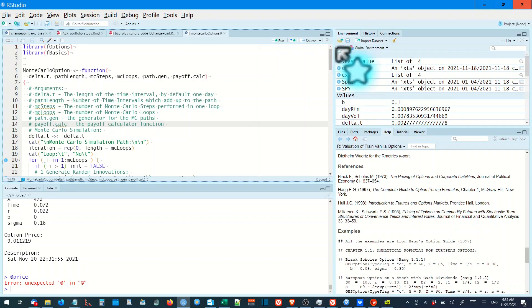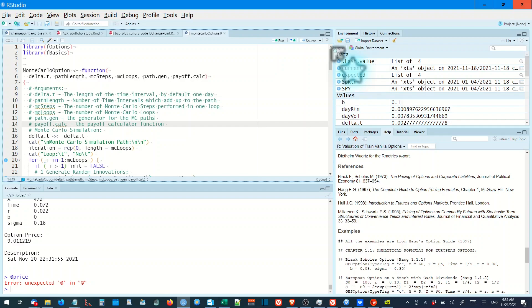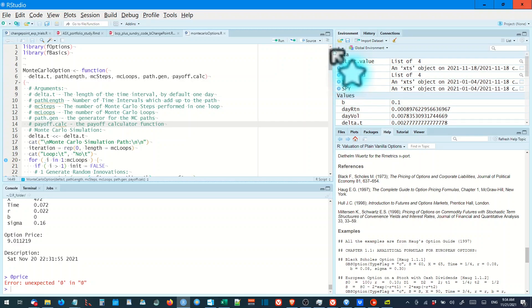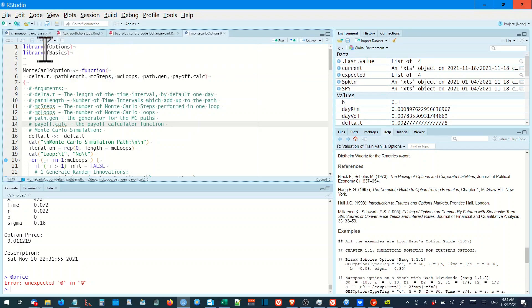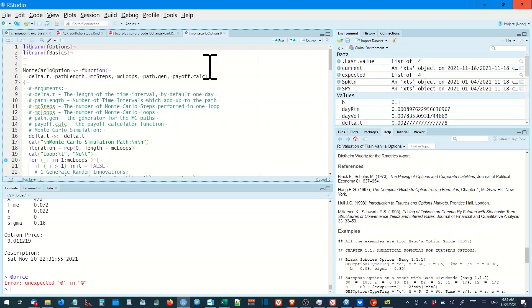Here we're going to run two simple Monte Carlo simulations of Black-Scholes option pricing. Now the first method is by the Rmetrics team, the Late Detail and Wertz in particular, and it uses their libraries Foptions and Fbasics, which we will run.